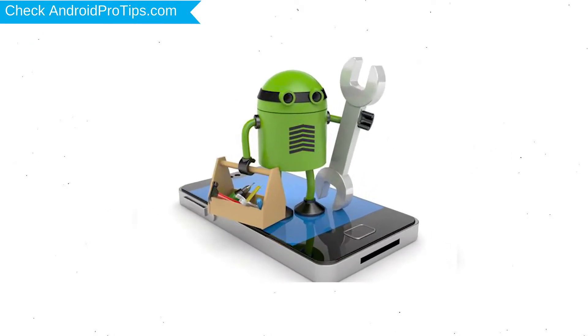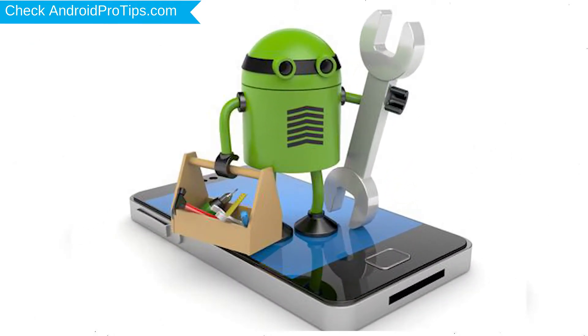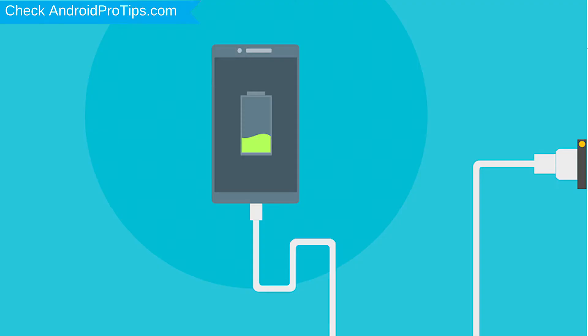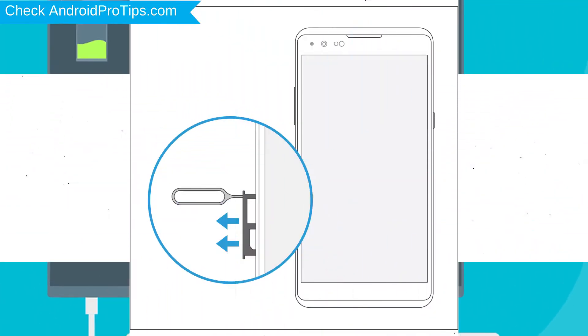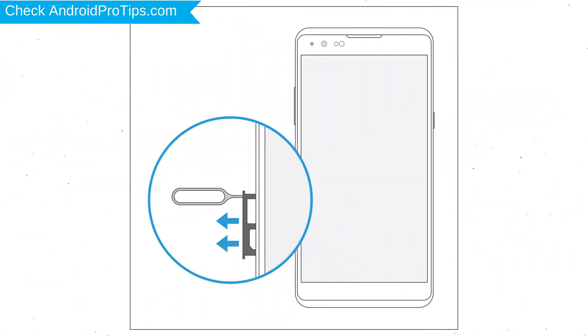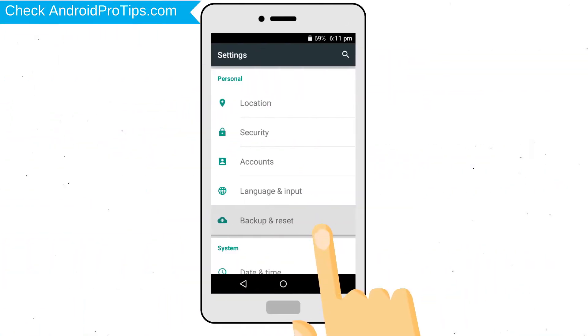Before reset your mobile, your mobile battery must be above 50%. Remove SD cards and SIMs. Back up your Android mobile data if possible.